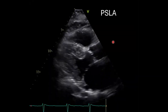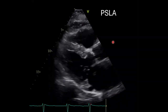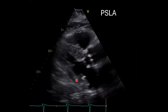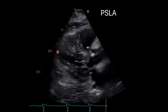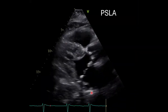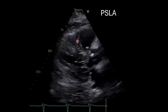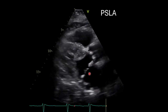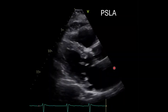We'll start our cardiac exam in the parasternal long axis view. Notice that the patient has a normal left ventricular ejection fraction. There's no pericardial effusion, and his right ventricle isn't enlarged. However, there is a suggestion of some left atrial enlargement here.